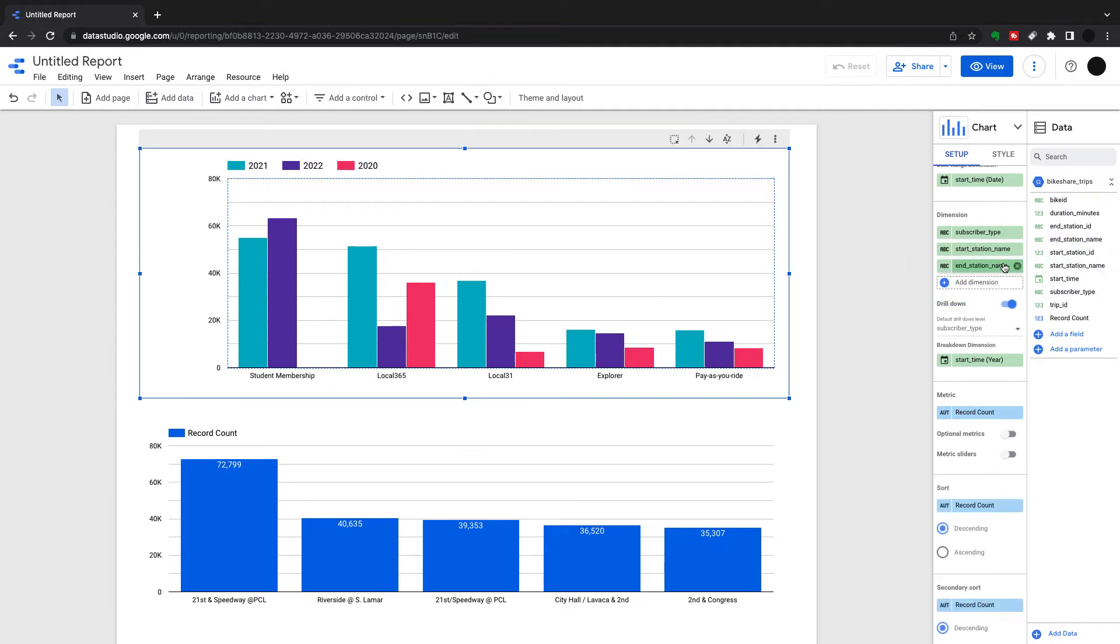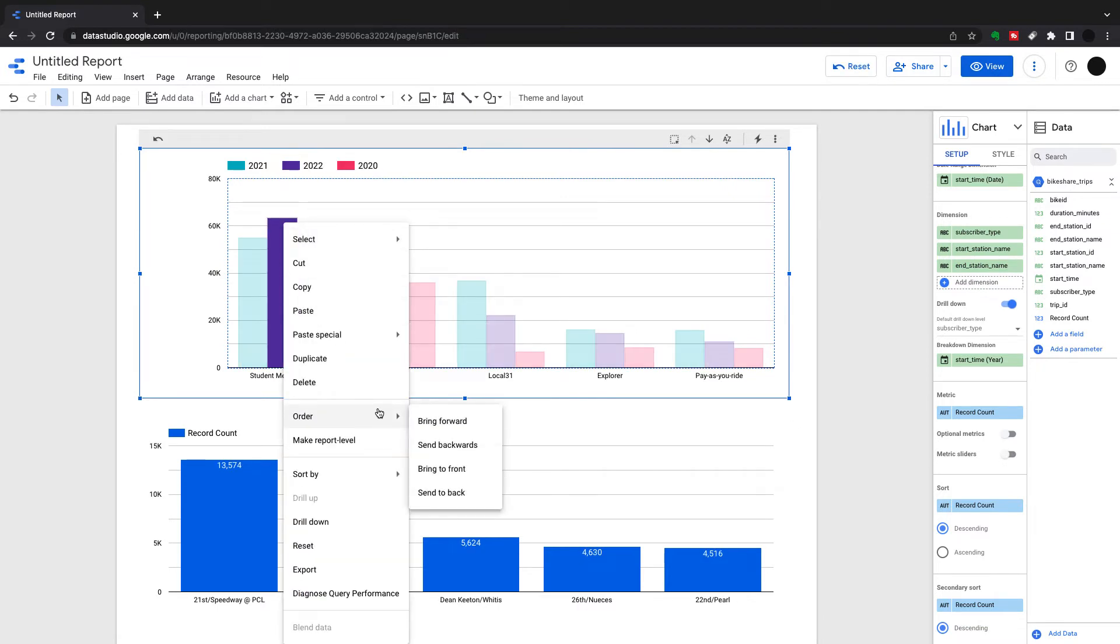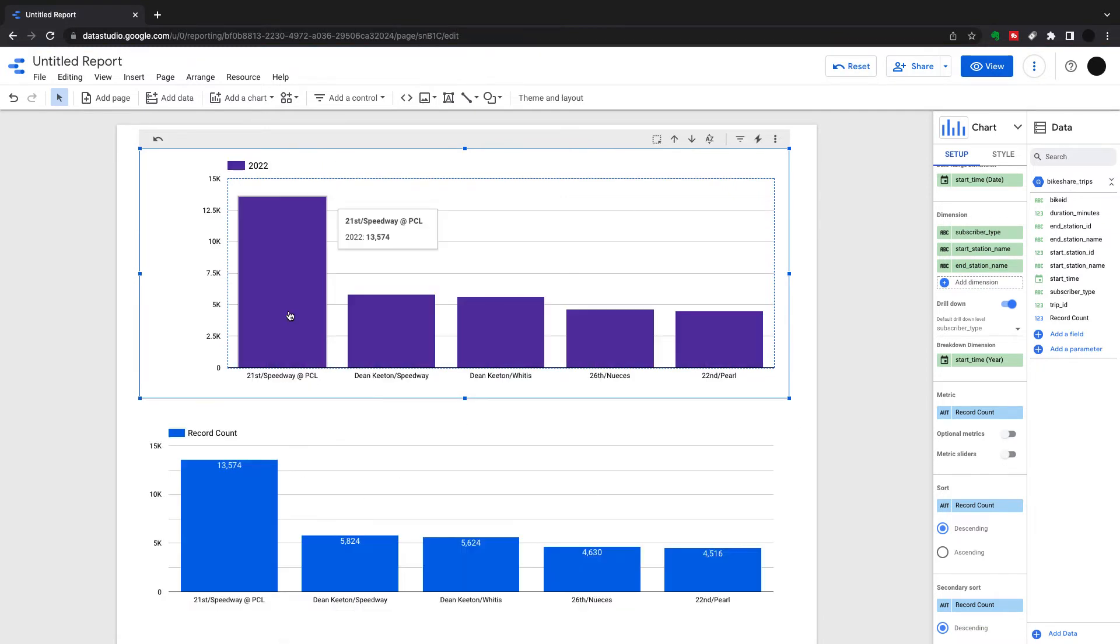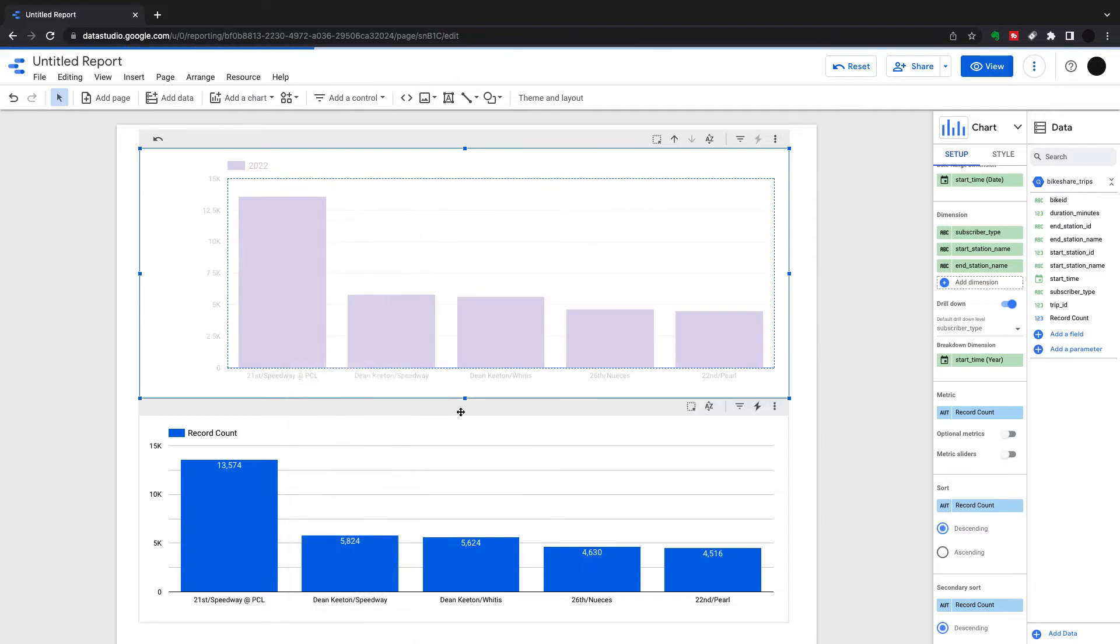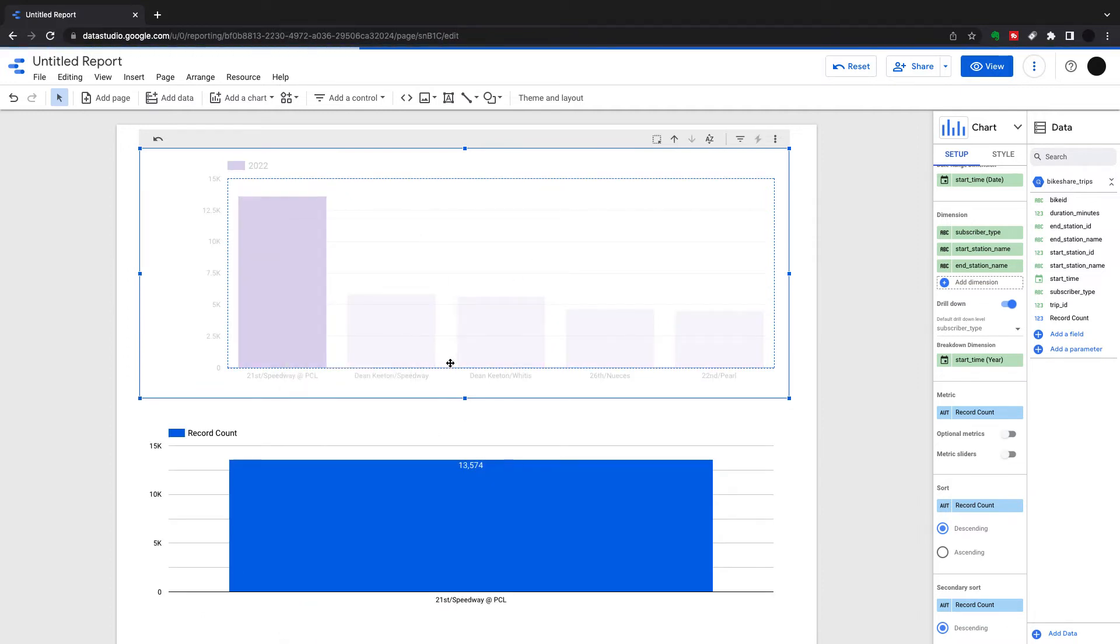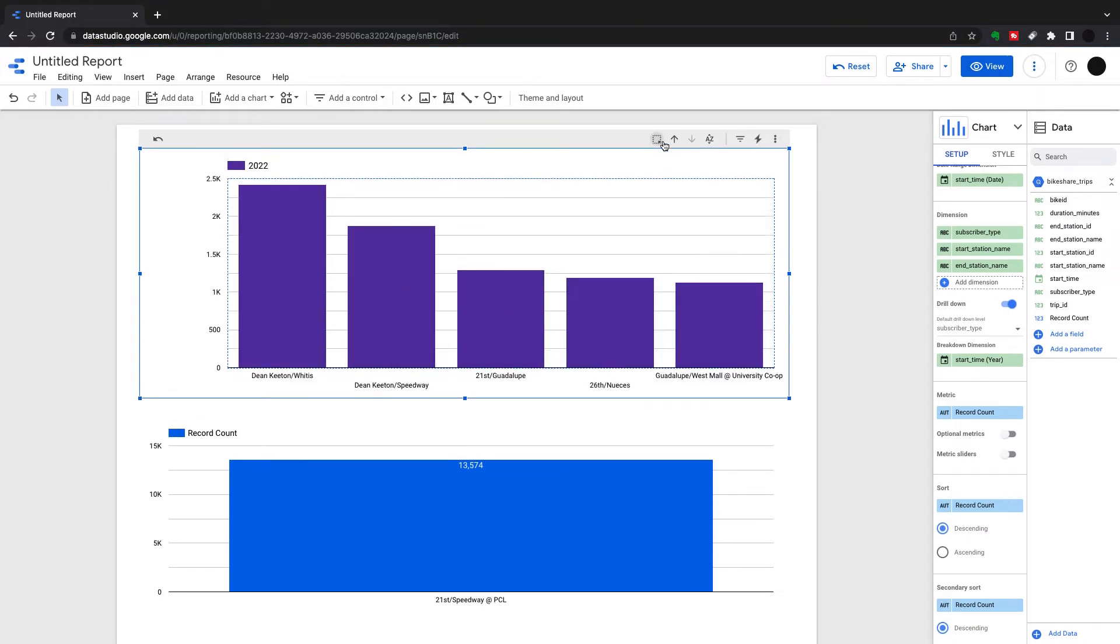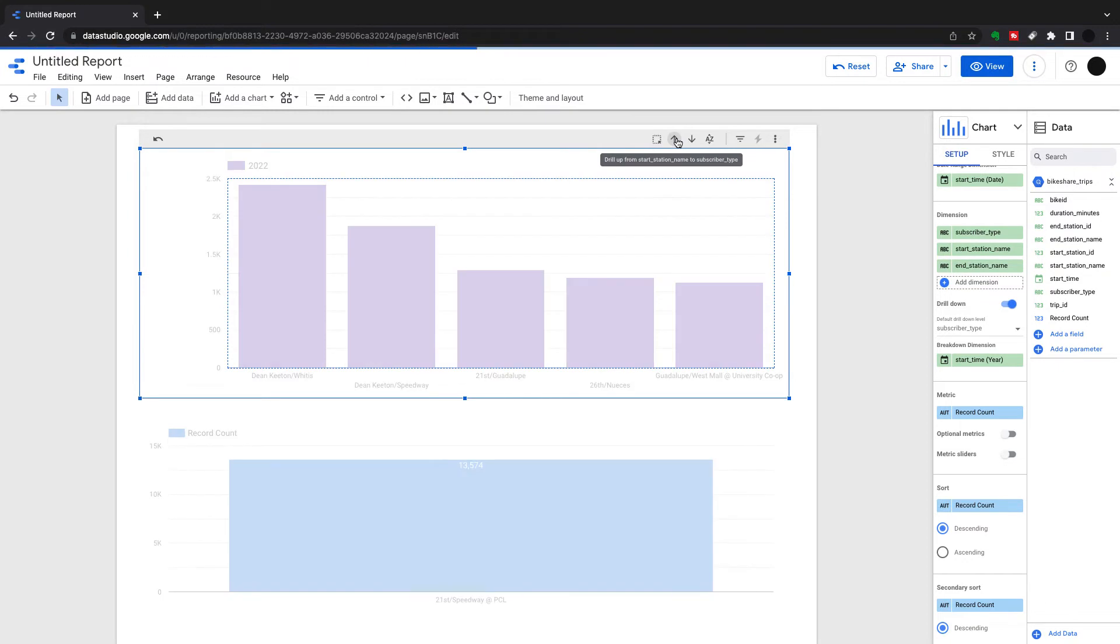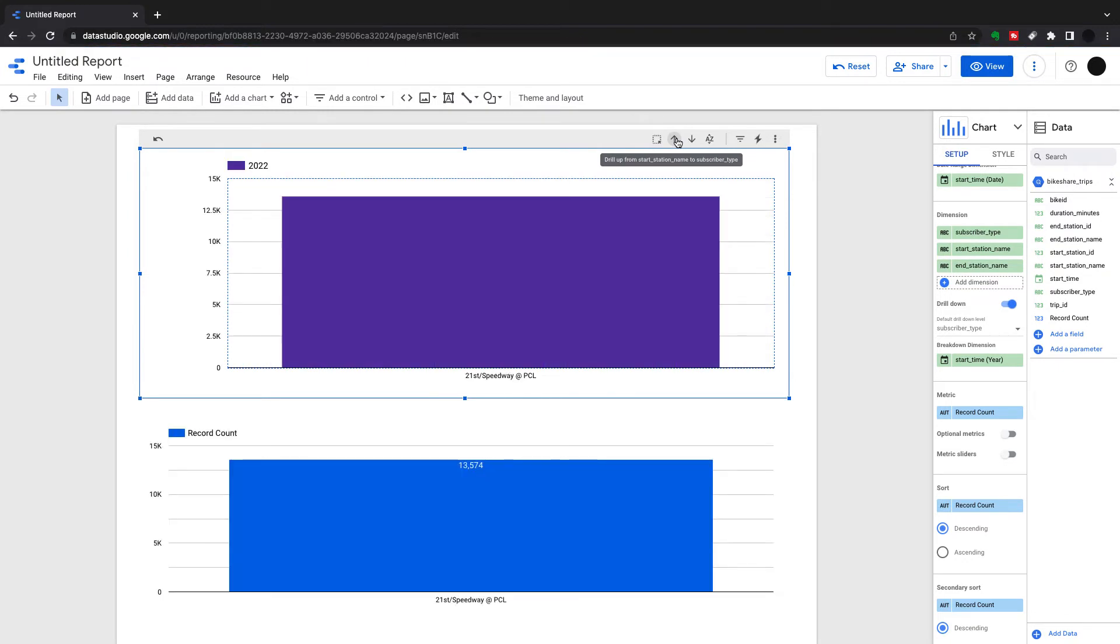When they're added, you can drill down into them. I've drilled down into my next dimension, start station name, and from the start station name I'm drilling down into end station name. This will show me all the end stations. You just put these in your dimension and you're good to go. You can drill up either in the chart or in the point itself.